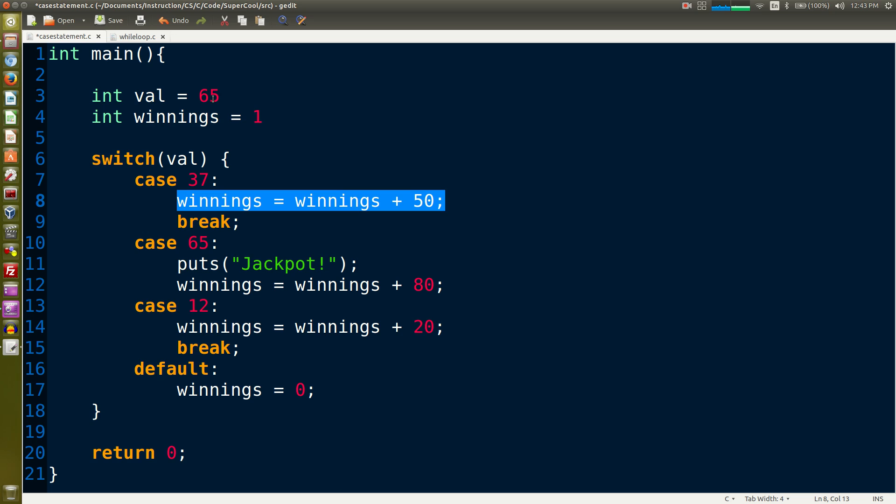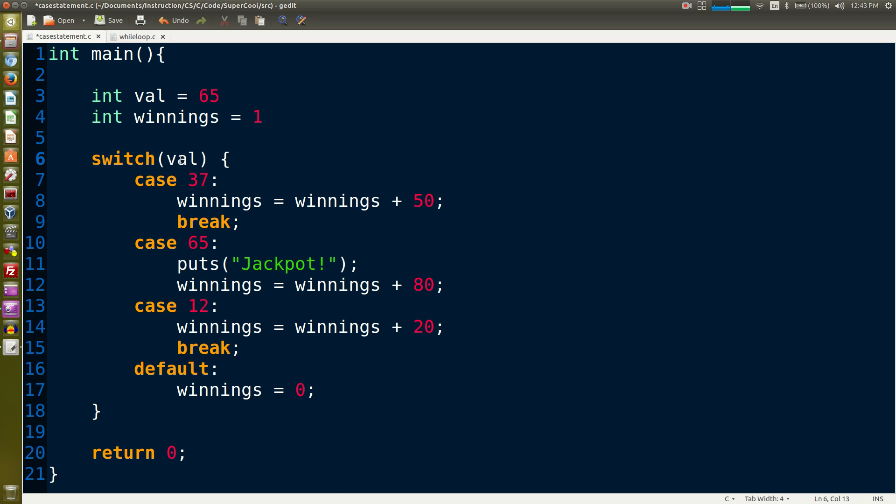On line three we declare a variable of an int type called val, we set it equal to 65. We declare an int variable for winnings, we set it equal to one. Then on line six we hit our switch statement. All a switch statement is going to do is look at the value of one variable, in this case val.